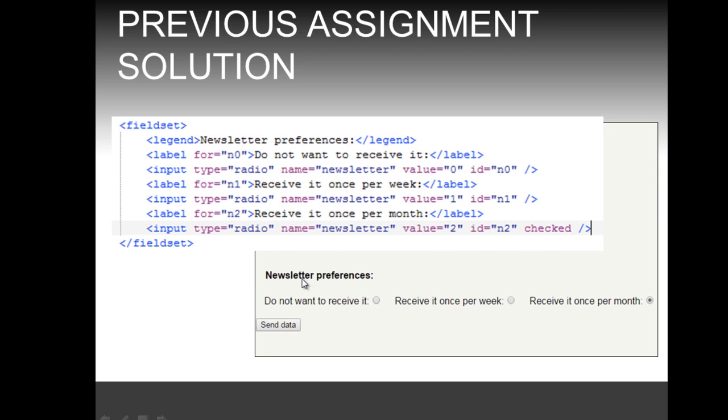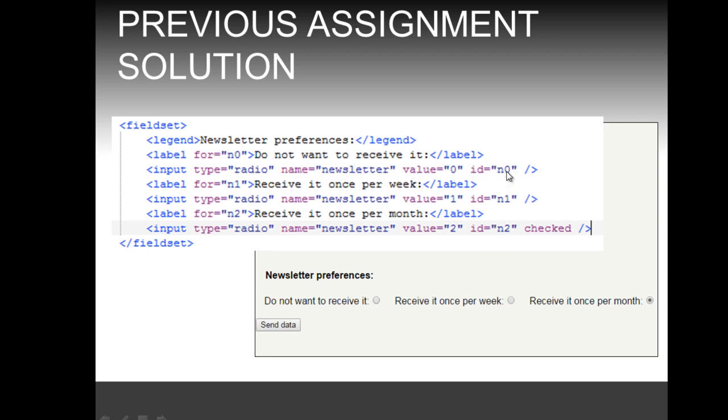As you can see here in the code, all three input tags have as name the newsletter. That is necessary for input type radio to have the same name. Nevertheless, they have different IDs. The first option has the ID n0 and value 0. We're going to see how to handle those values later when we look at PHP.